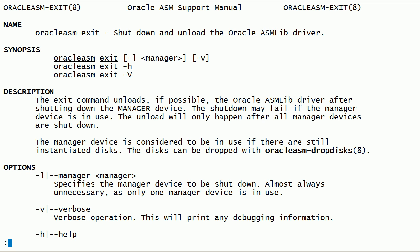The oracle-asm-exit command, if possible, unloads the Oracle ASM lib kernel driver after shutting down the manager device. Shutdown may fail if the manager device is in use. Unload will happen only after all manager devices are shut down.